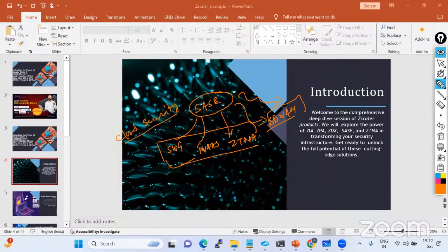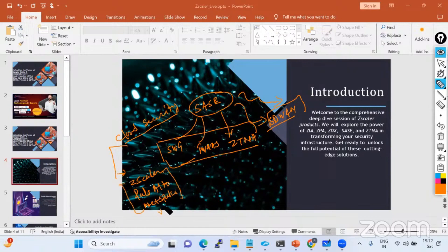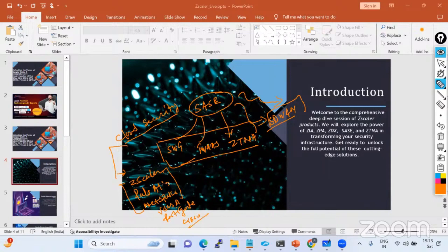When you talk about ZTNA, firewall as a service, and secure web gateway - this is purely a security product known as cloud security. The major popular vendor available in the market is Zscaler. We also have Palo Alto and Netskope. These are the three leader vendors, and we also have Versa, FortiGate, and Checkpoint. Cisco also has their product but they are not quite popular like Zscaler. That's why Zscaler is the market leader.